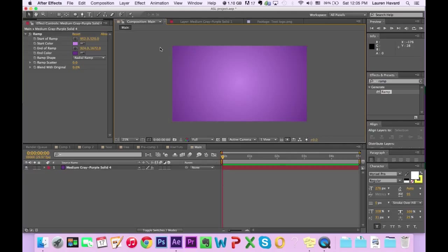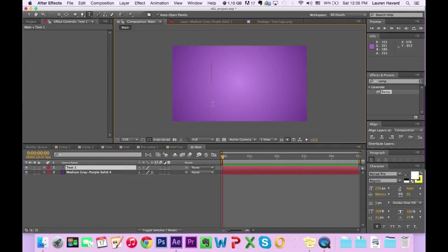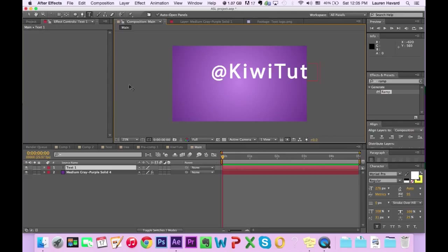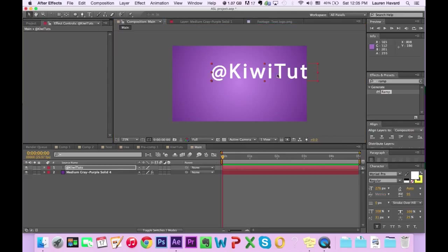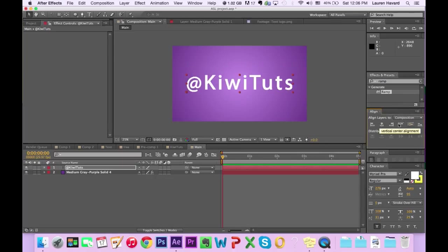Go ahead and hit Command T to get some text up here and just type in whatever it is you're trying to make, then click back to your mouse button. Over here on the Align window, we can line up our text in the exact center of the window.